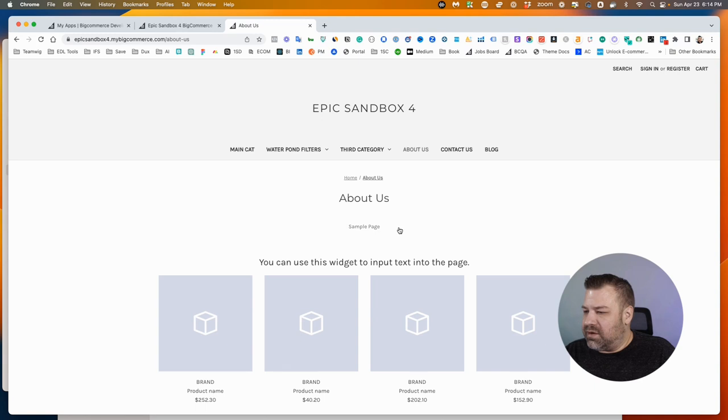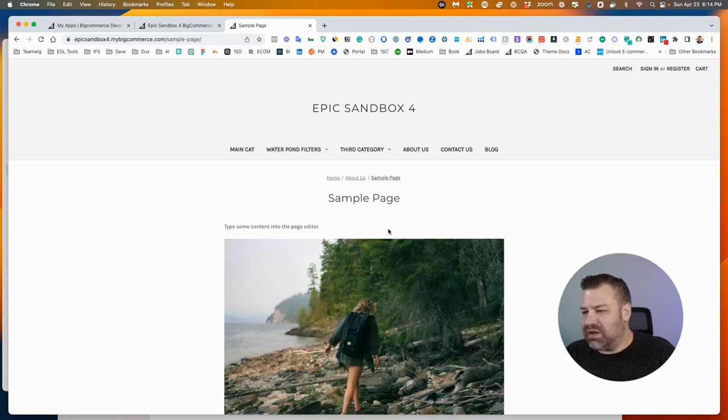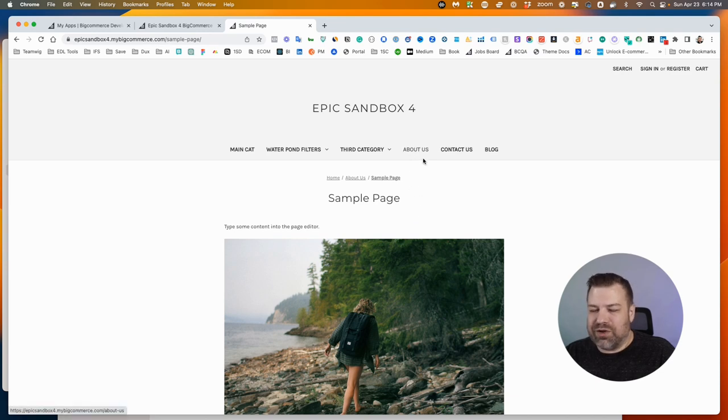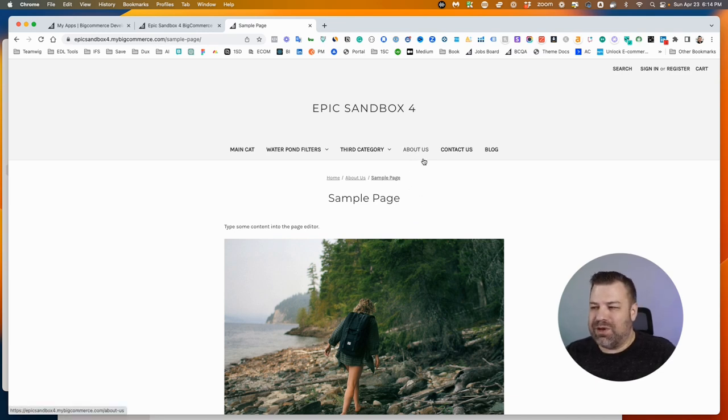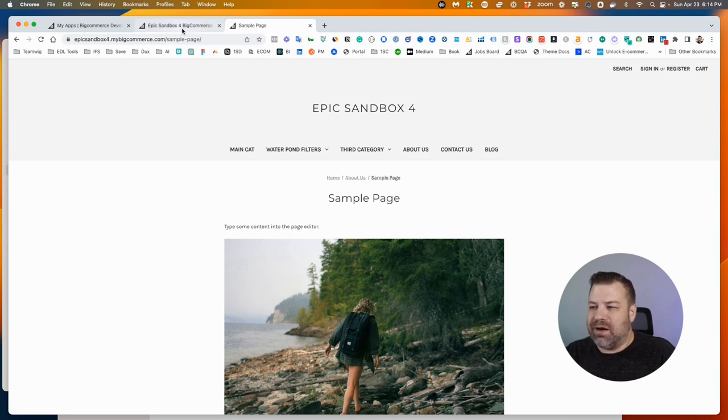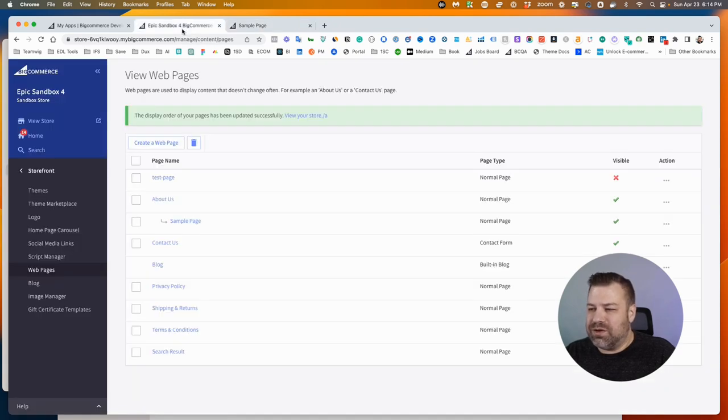But it looks like Cornerstone does show a link to it from the About page, so we can get to it from there. Now if you want your drop-downs to show up and show pages, you can make that happen. You may just need a developer to help you with that depending on what theme you're using.